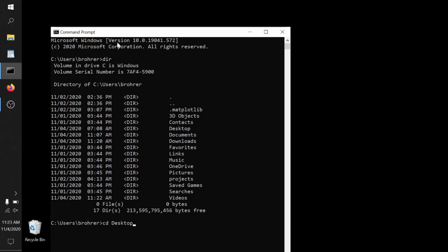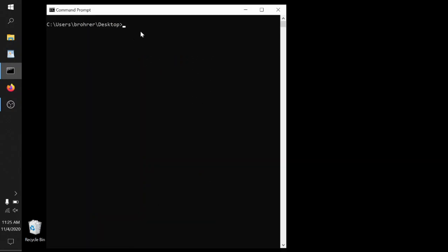A third convenient command here is CLS. That just clears the screen. It's totally for convenience for removing visual clutter, but it lets us erase everything and get back up to an empty screen.